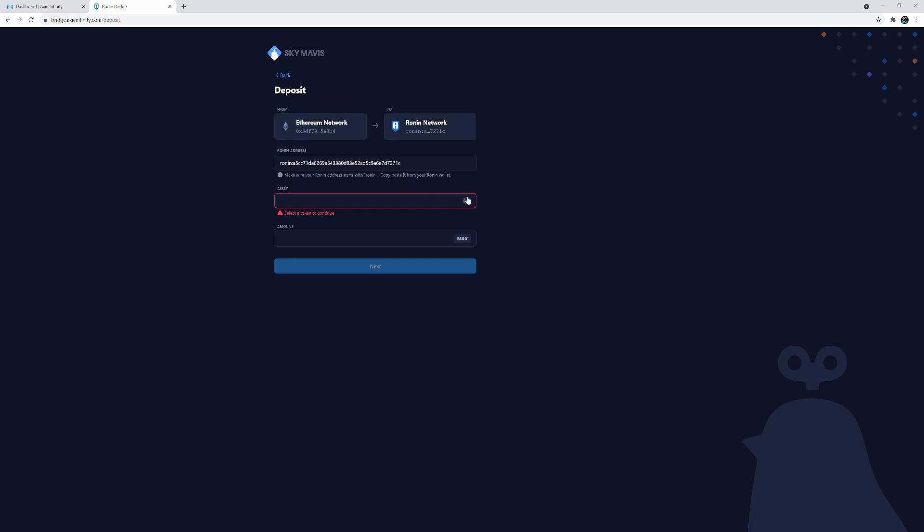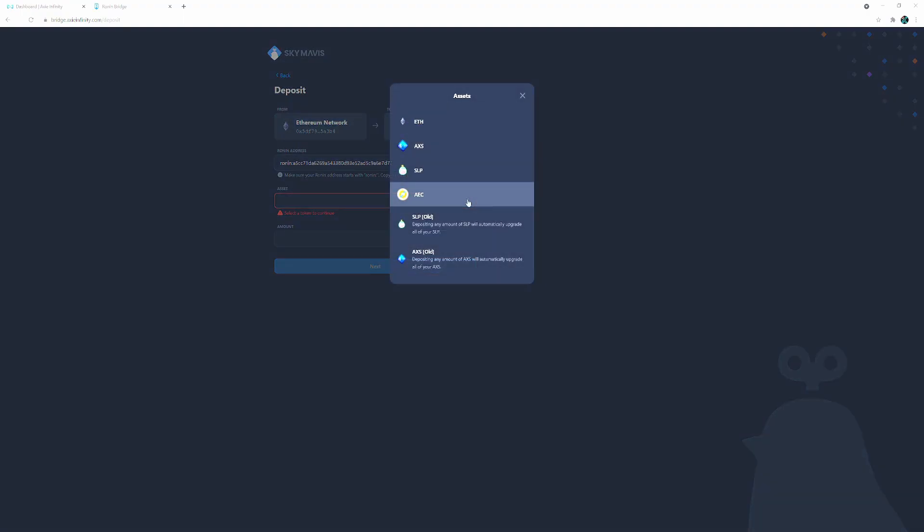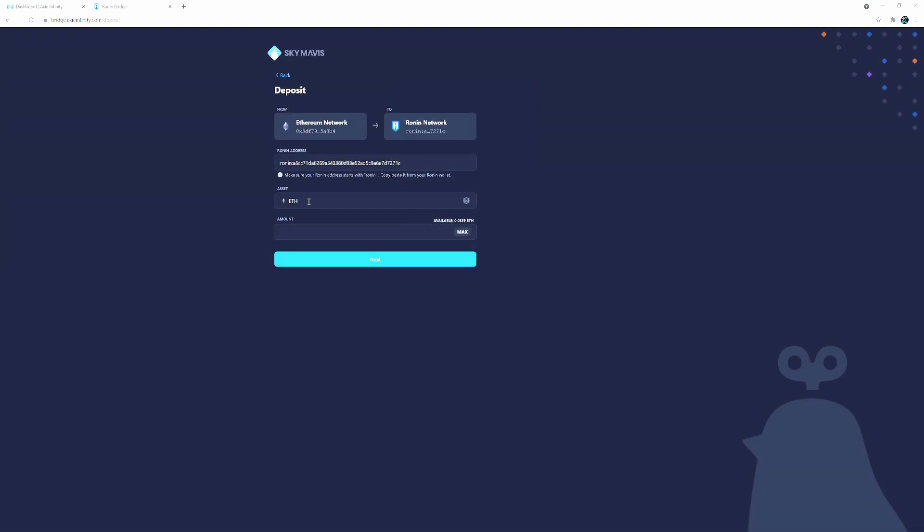And then before you move on you got to select the asset. So in this case we wanted to deposit ETH. So let's say we wanted to buy some Axies. You select ETH and then you select the amount. Since I don't have that much, let's just click max for the sake of this example. Then you click next.